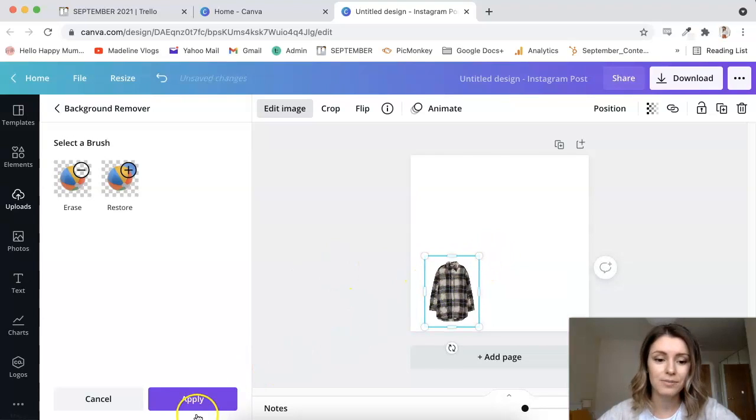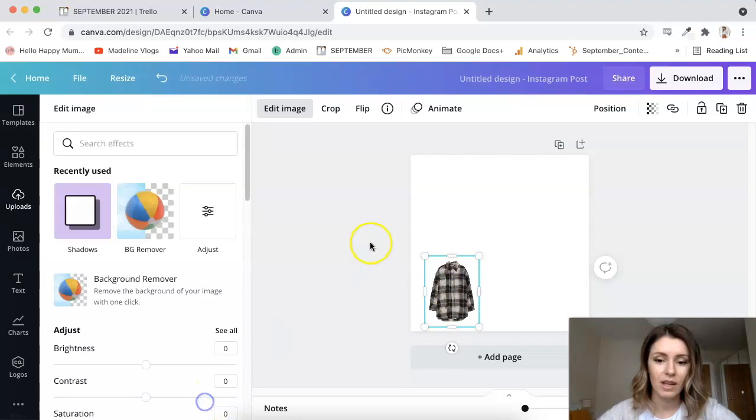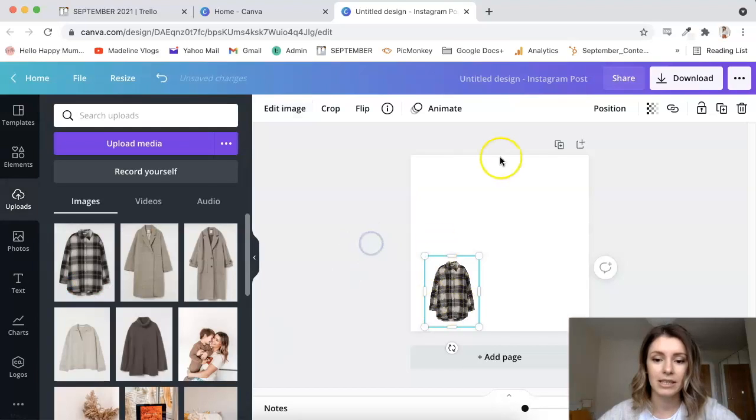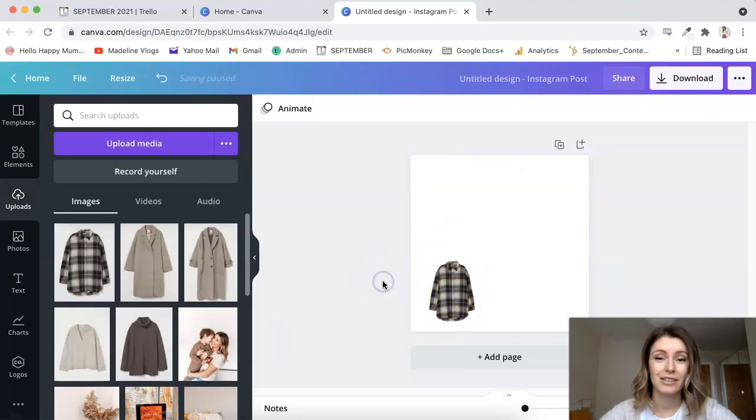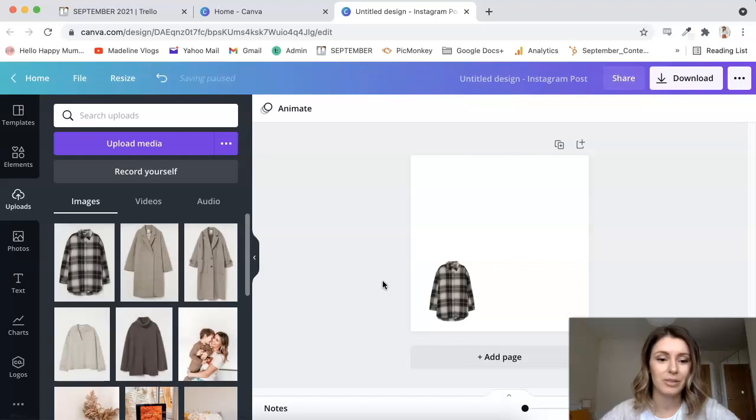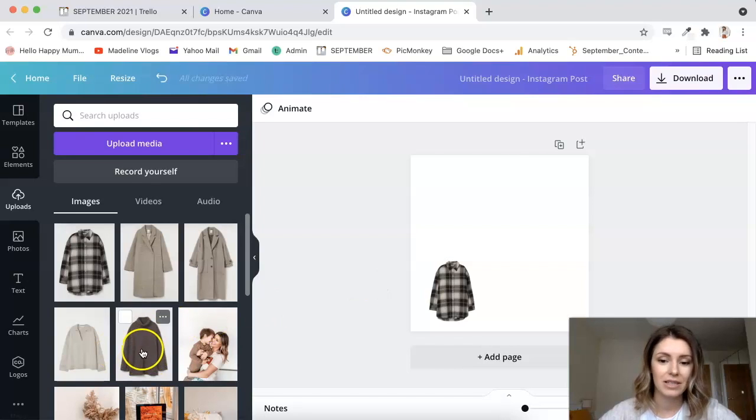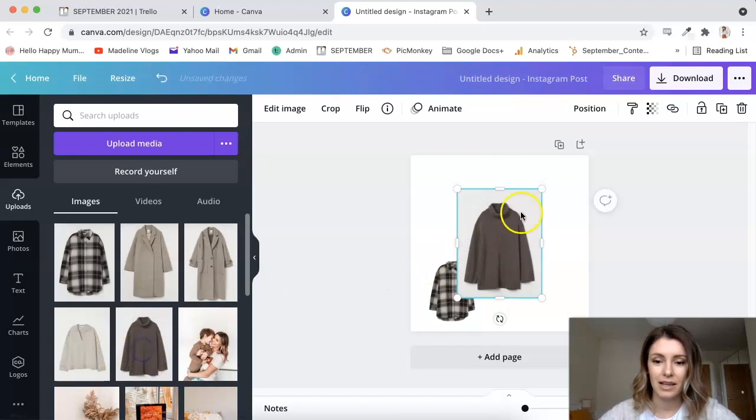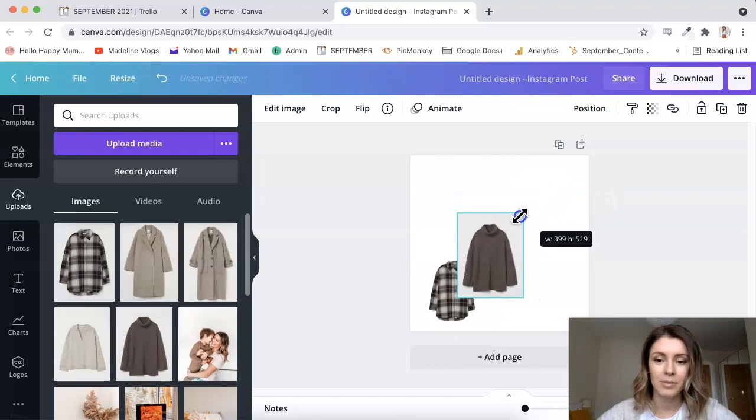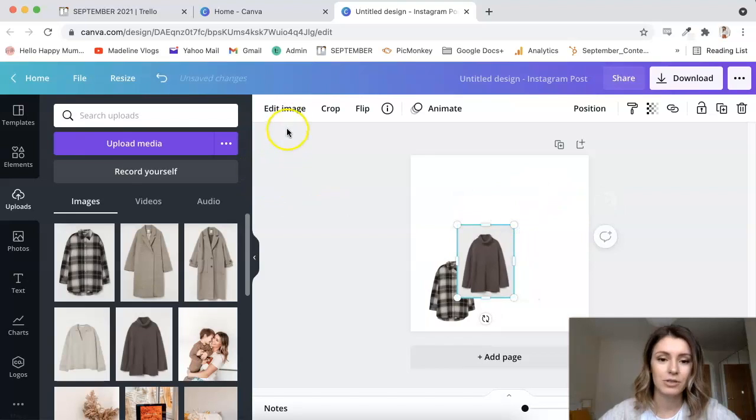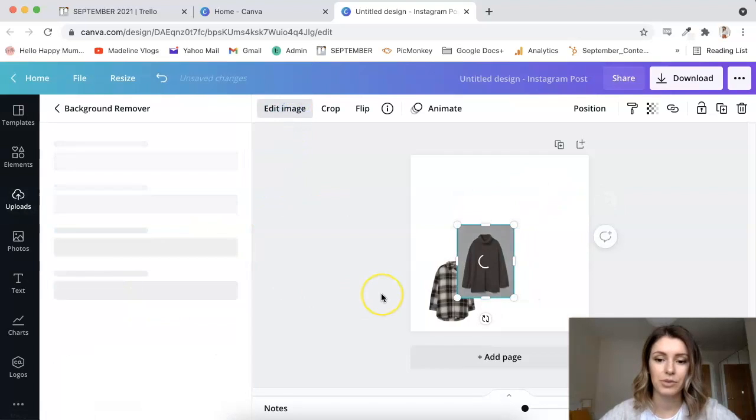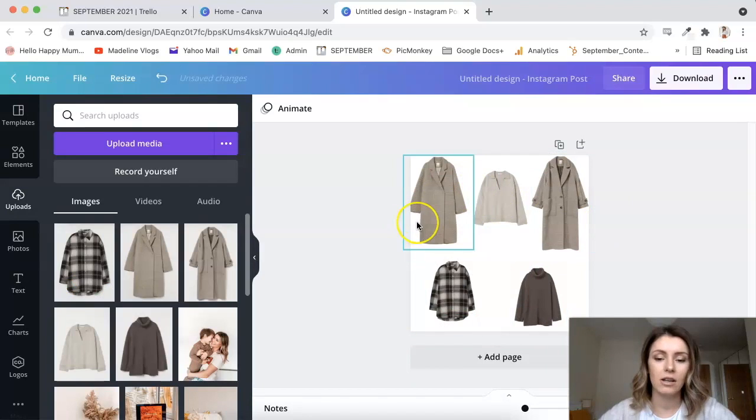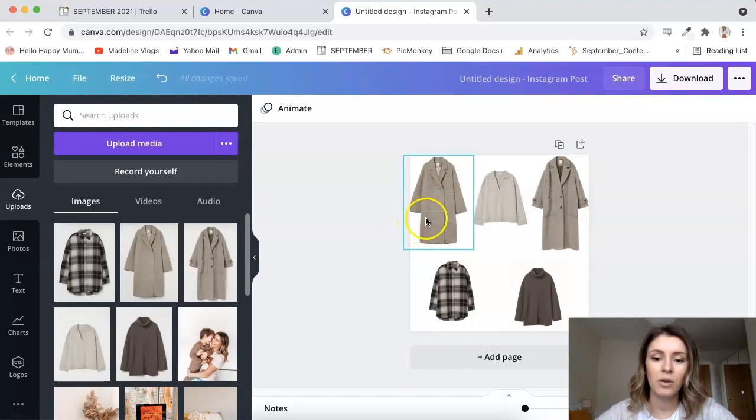So yeah, there you go. This is super easy to do. I click Apply, and then as you can see the background has been removed, and it does a really good job at removing the background like perfectly. Let's add another image. I'm just going to do the same thing. Edit Image, Background Remover.